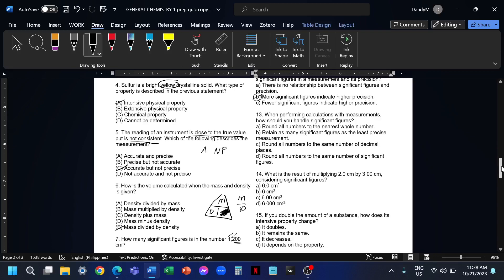Question number 13, when performing calculations with measurements, how should you handle significant figures? For example, 1.1, you add this one to a more precise measurement. 1.1 plus 2.000. The answer would be 3.100. But our answer should reflect the least precise measurement. So in this case, this answer will be reported as 3.1 because we consider the precision of the least precise measurement. The answer is letter B. It must retain as many sig figs as the least precise measurement.